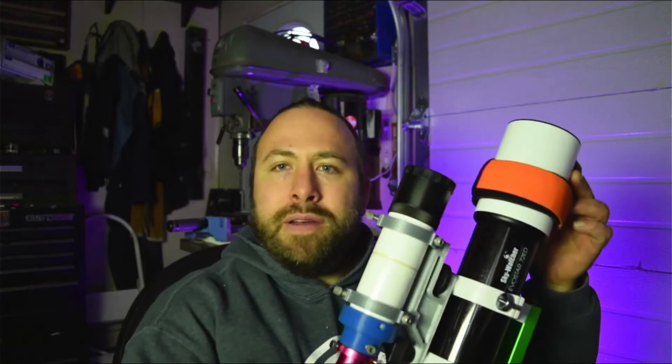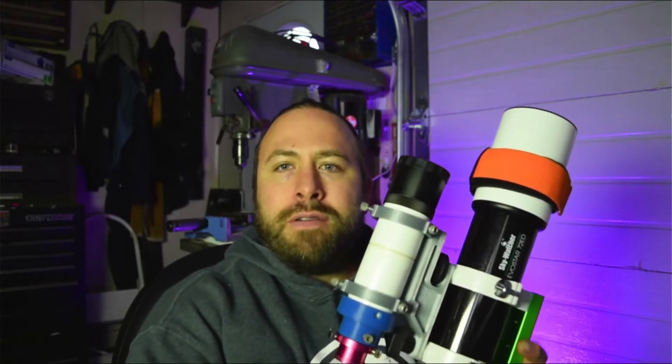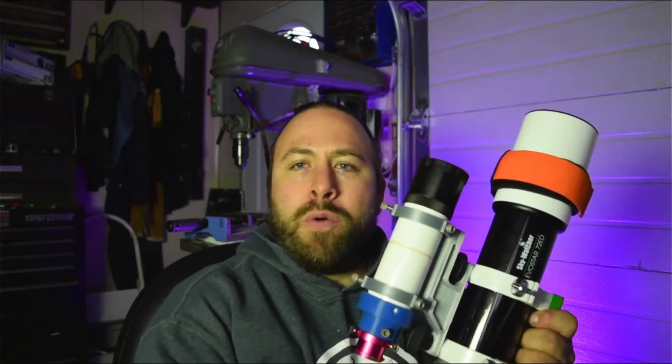Hi everyone! Today I'm going to show you my 3D printed version of my guide scope mount.